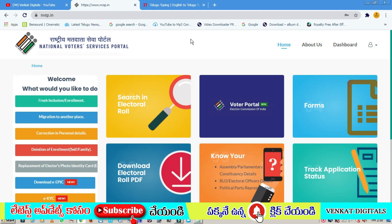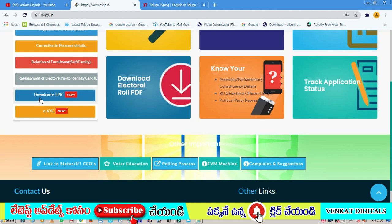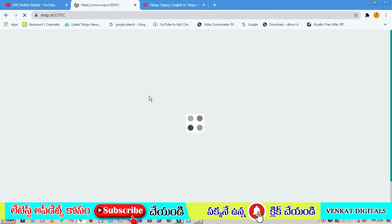You are not logged in. You can check the login ID, and you can also enter your email address and password to log in. Once logged in, you can check the options like e-KYC and e-EPIC card download. e-KYC is a deeper option, and you can download the e-EPIC card online. You can click through the chain of options.